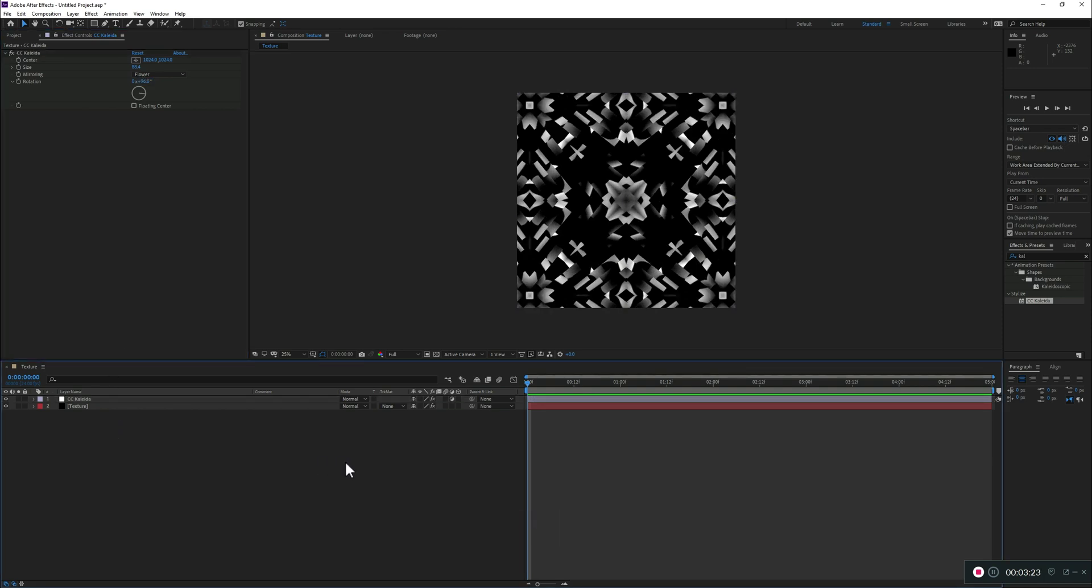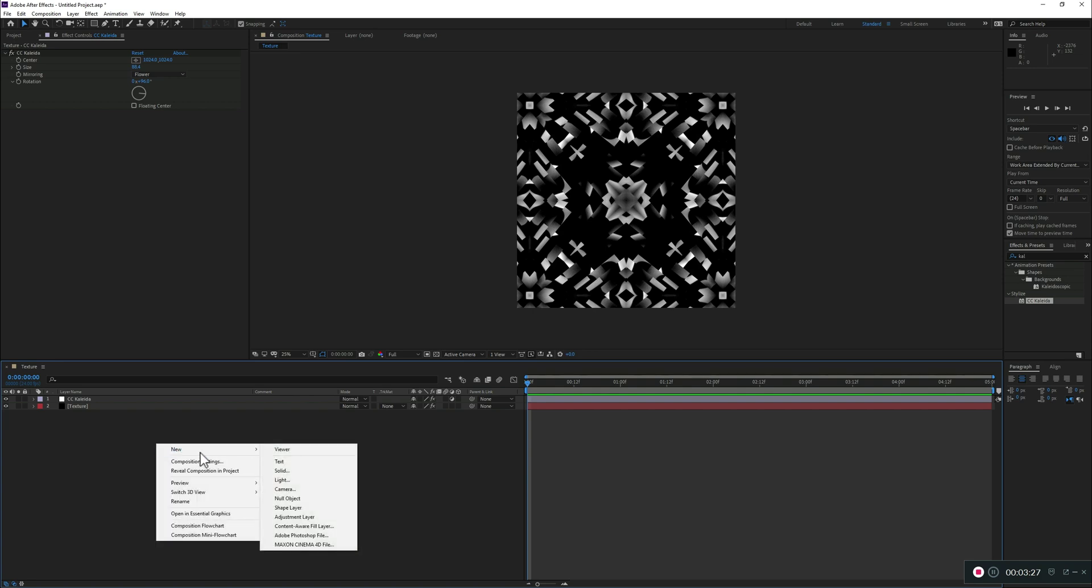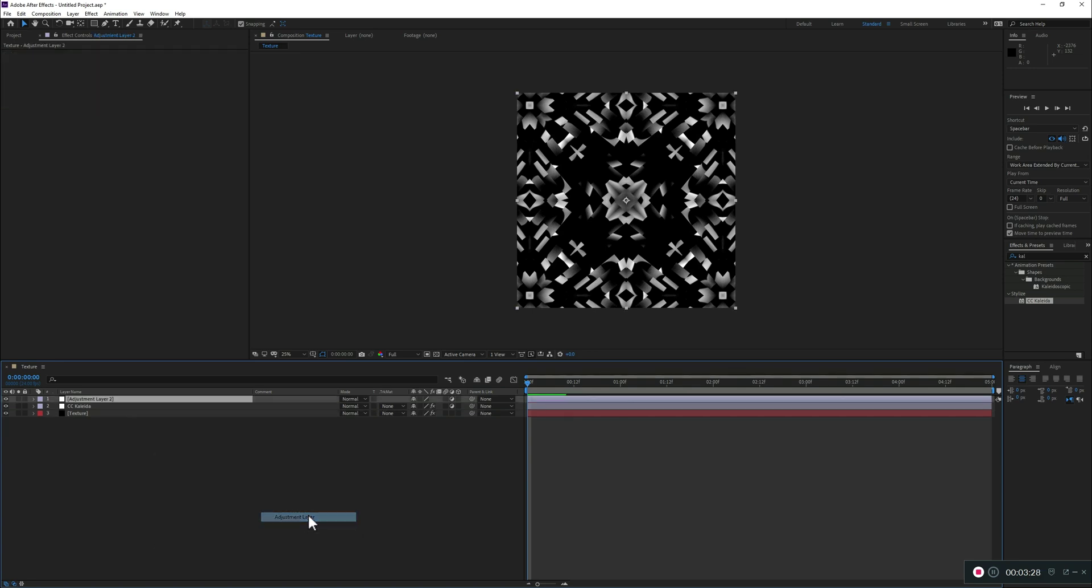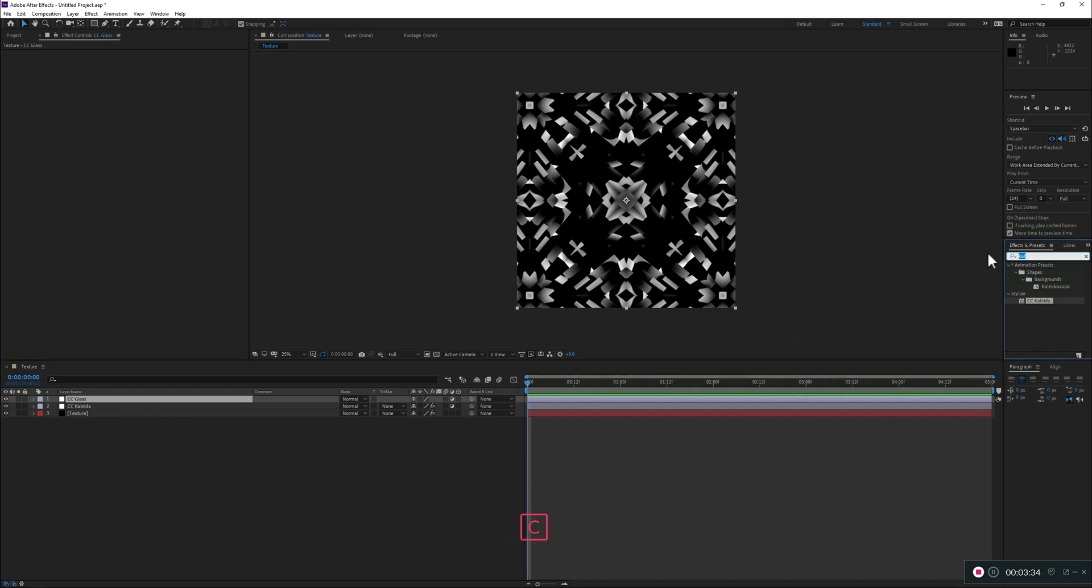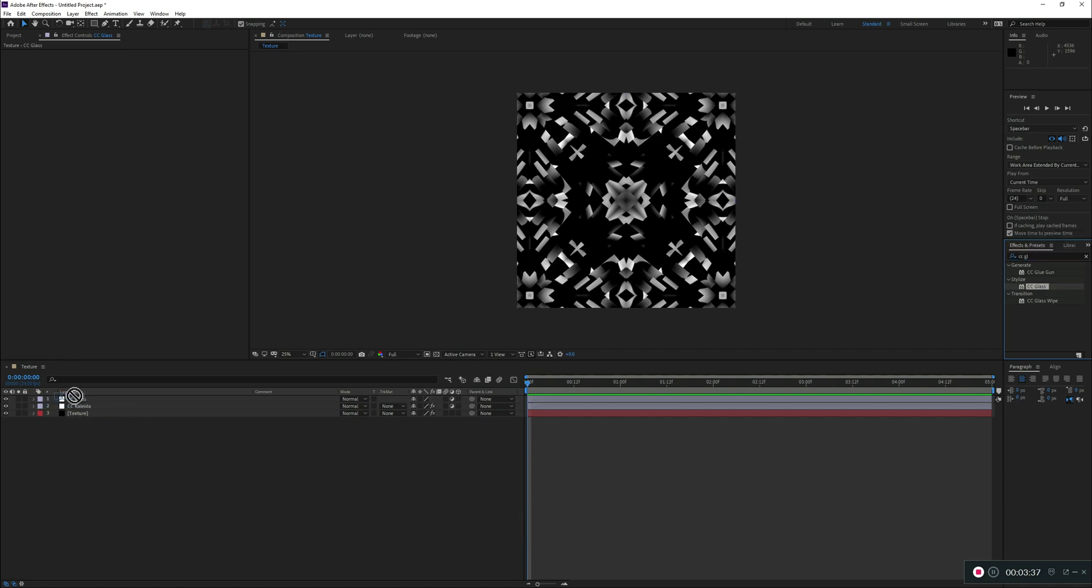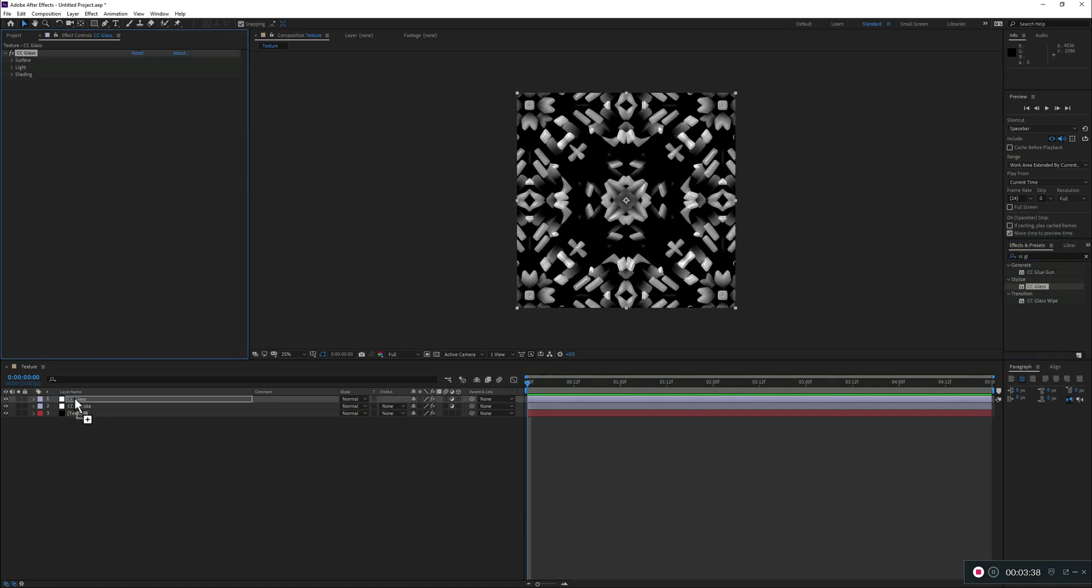And again, let's add another adjustment layer on top. And let's call this one CC Class. And if you've seen one of my previous tutorials, I've used this on the Quick Tip for Flow. It's just a nice little effect, and I'll keep it with the default settings.